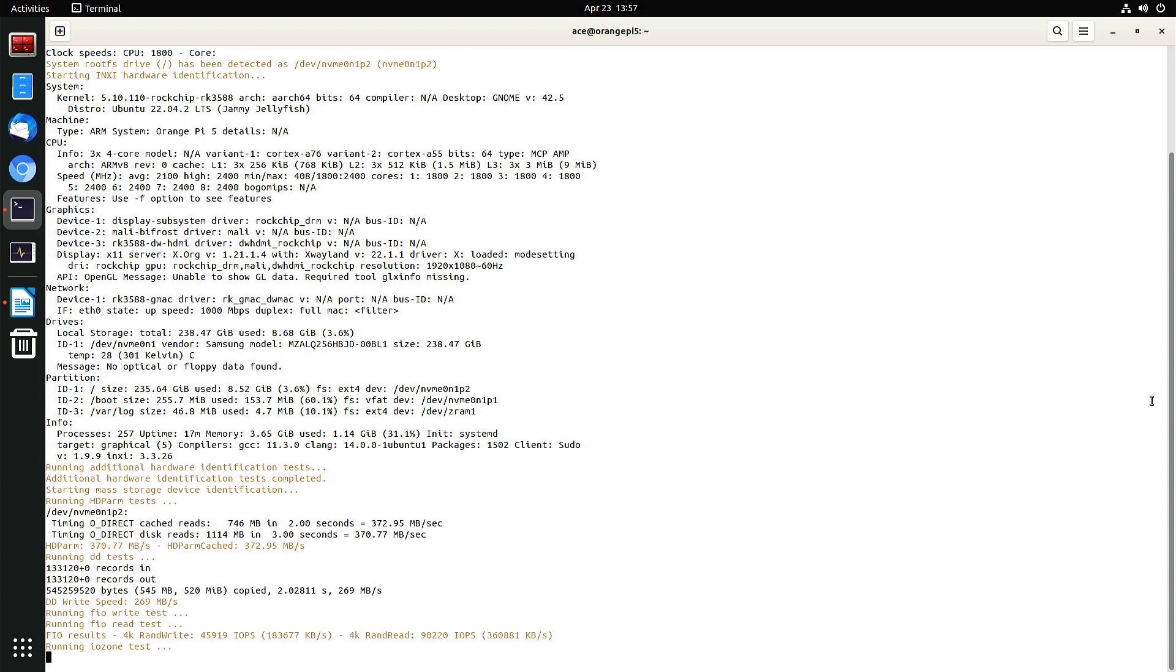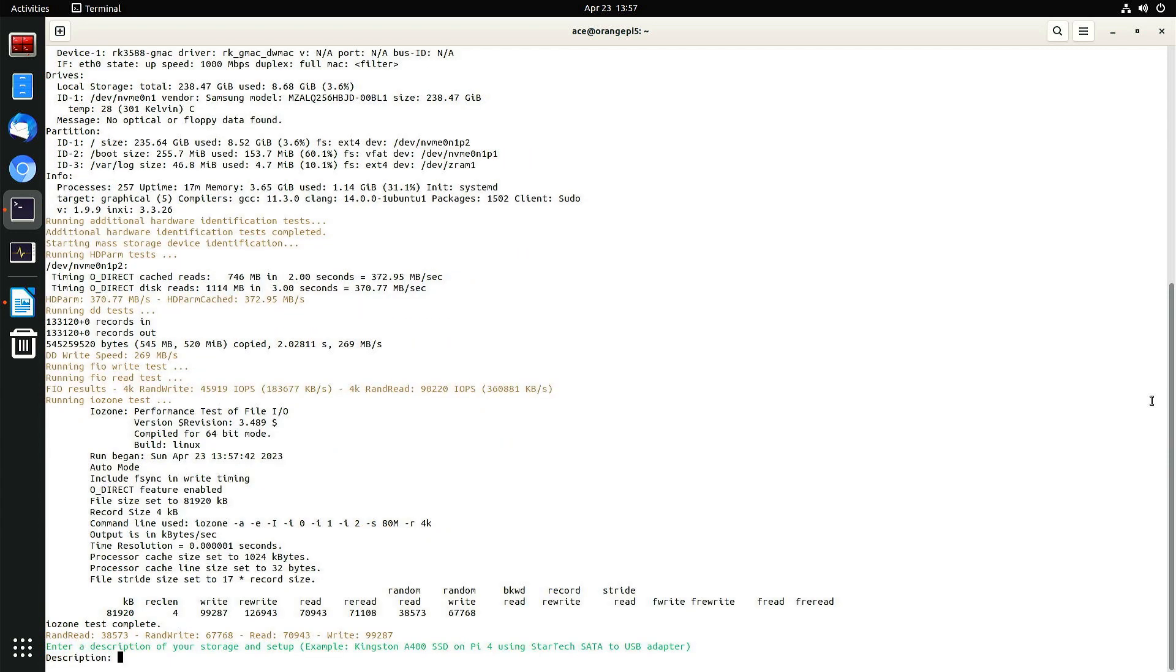So it's testing the read and write speed. It's going to ask for a description.